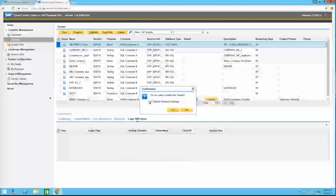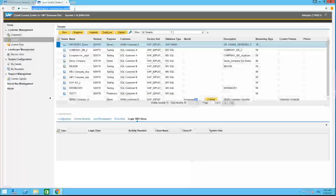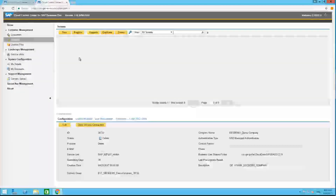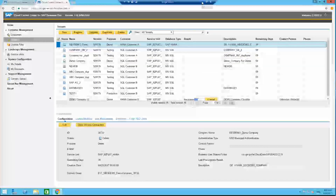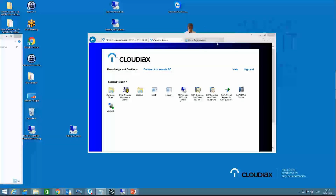One thing I forgot — there is the 'Delete' button. If you click on it, you get the question whether you want to delete only the tenant in the Cloud Control Center, or also the related database on the HANA server. Sometimes you may only want to remove the tenant entry without removing the actual database. In this case, I don't want to delete it.